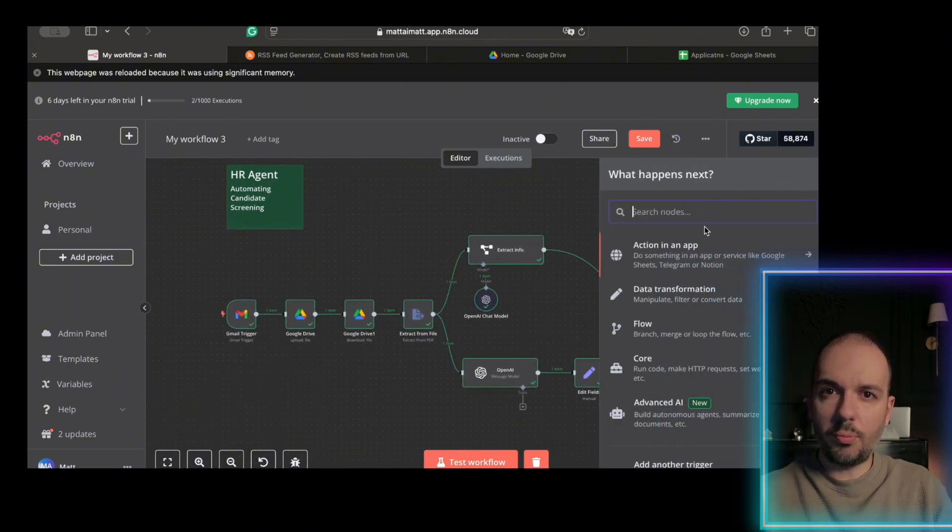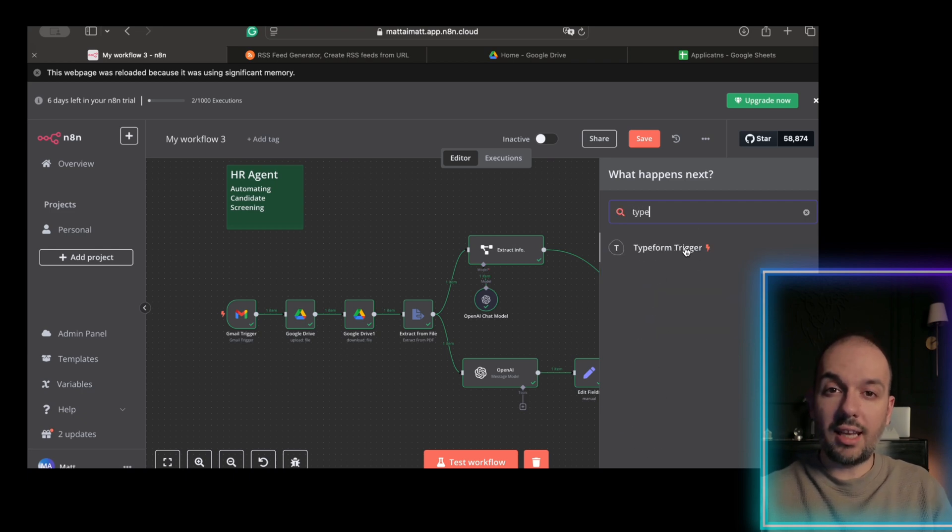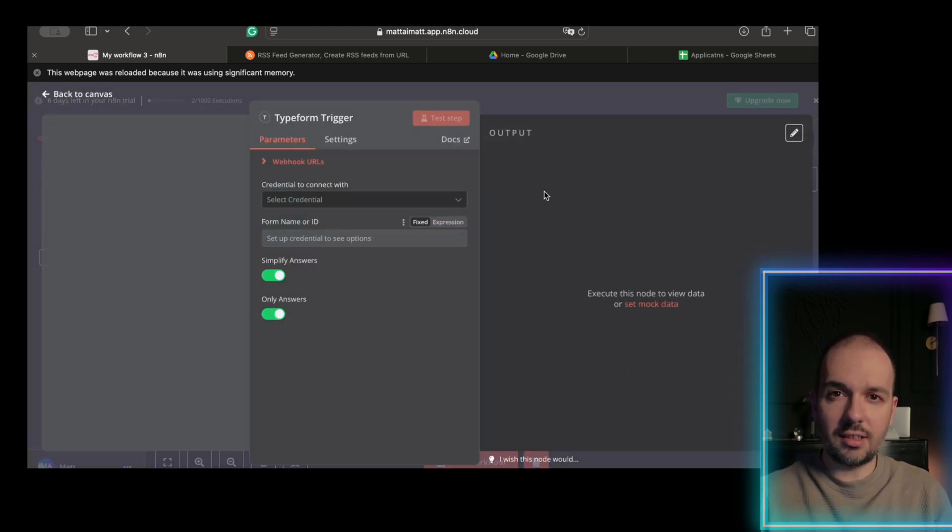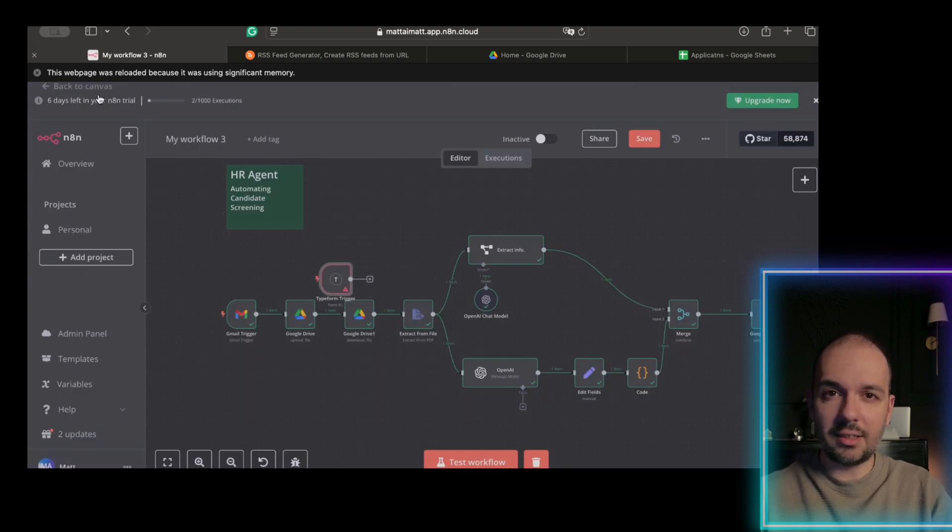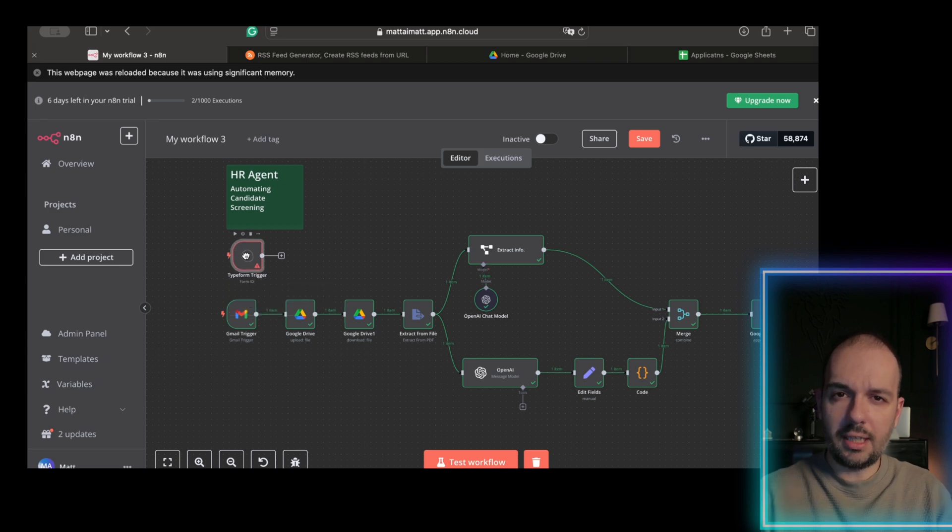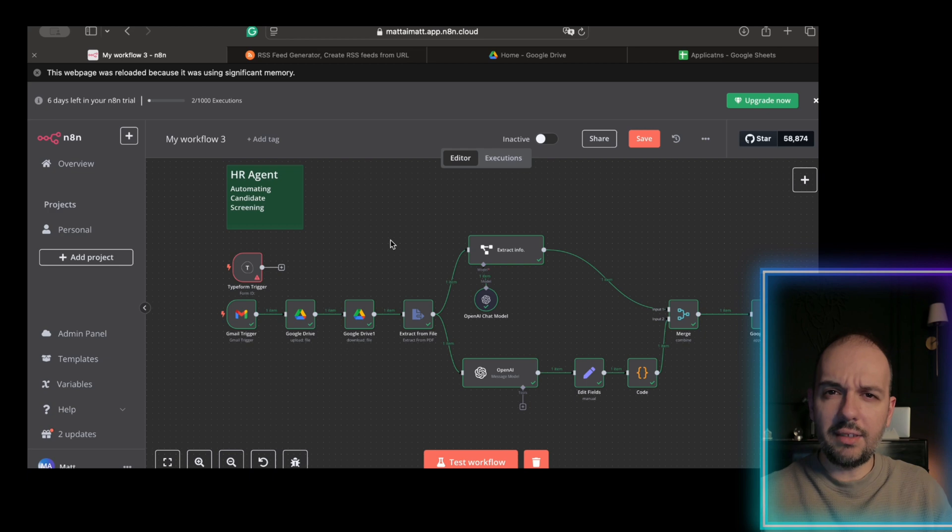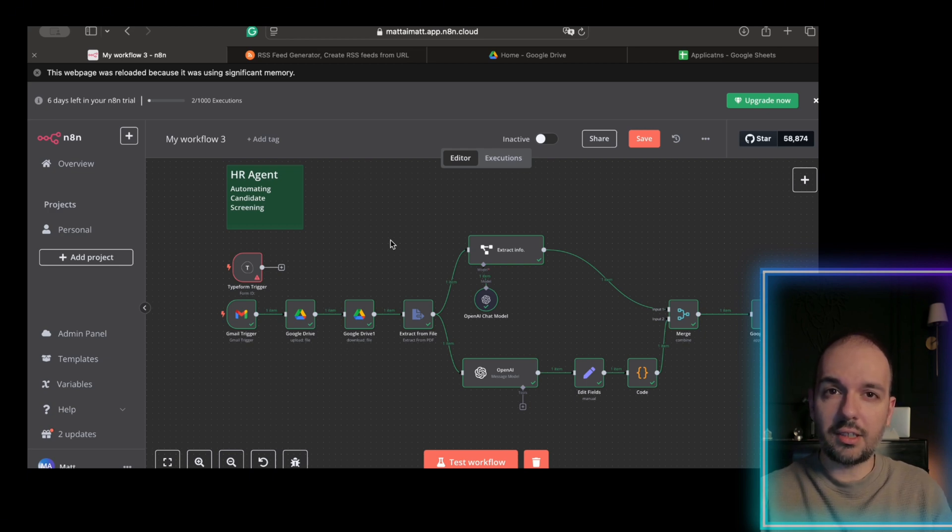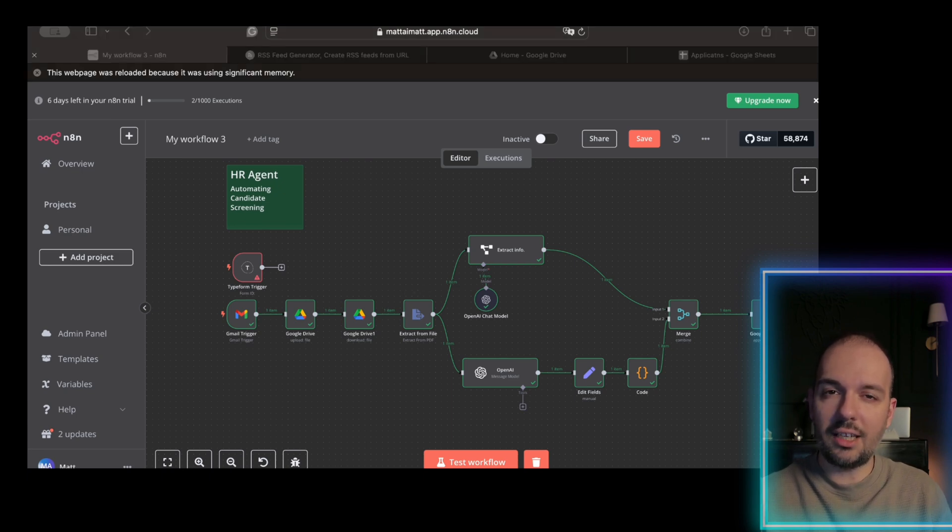Set Typeform node, set the form submission trigger, use the same AI nodes, no other changes needed. This lets candidates apply directly on your website while keeping the workflow identical. So, simply add this trigger and the rest of the steps remain the same. You can even introduce additional AI nodes to automatically filter out candidates, sending top recommendations directly to your HR team via Slack or email.